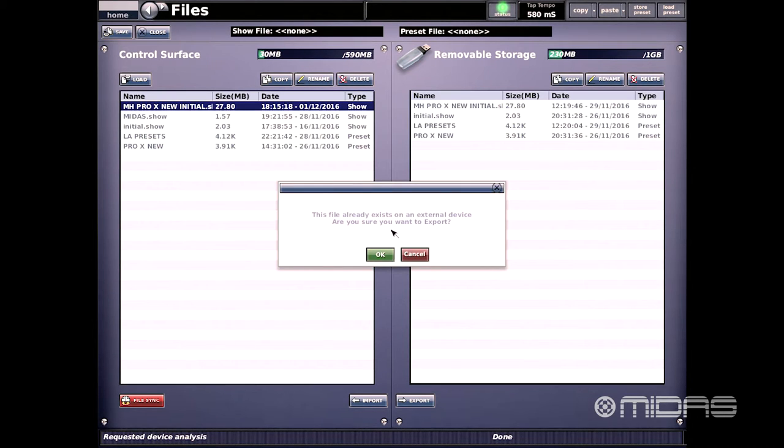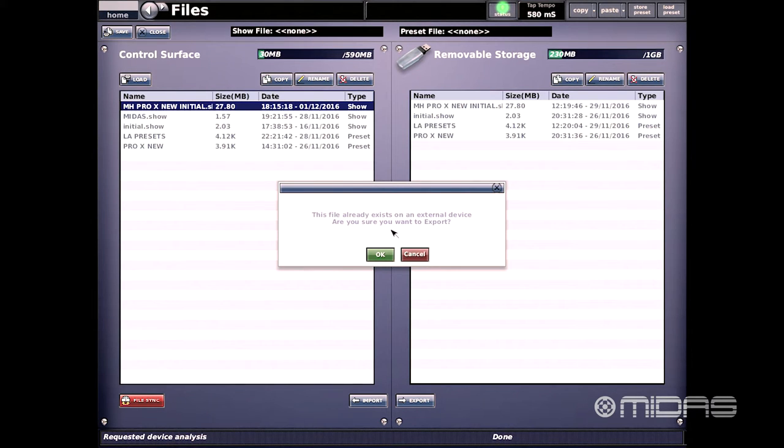You'll see that the console is giving us an alert to say that this file already exists on our USB drive. If we click OK and transfer the file over, this is going to overwrite the older file and this is OK to do that.